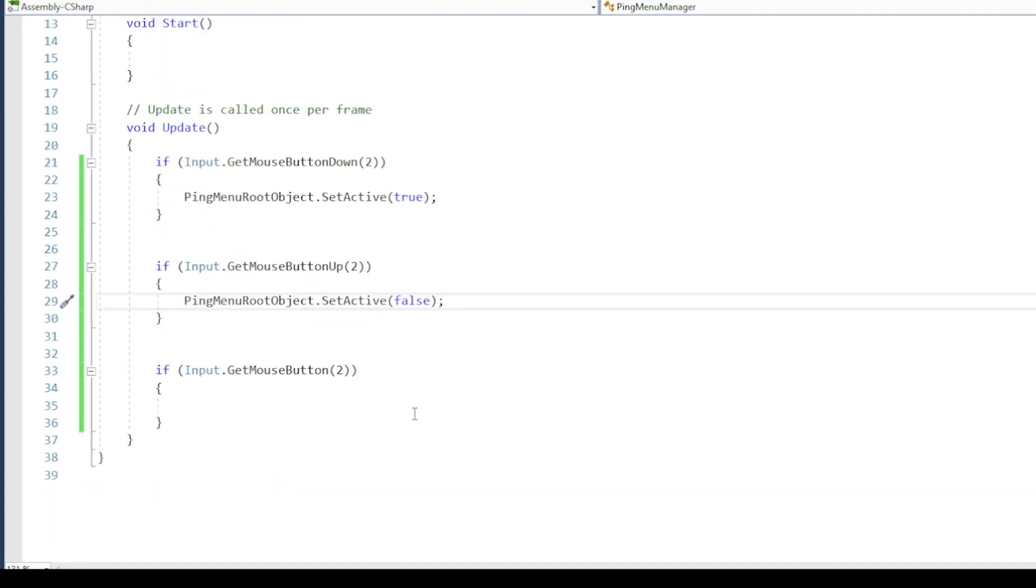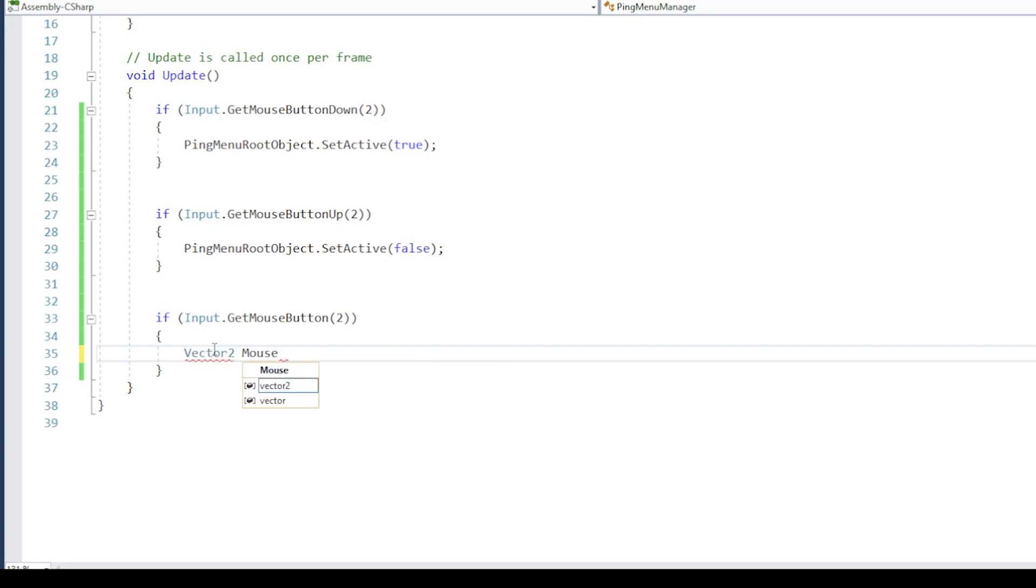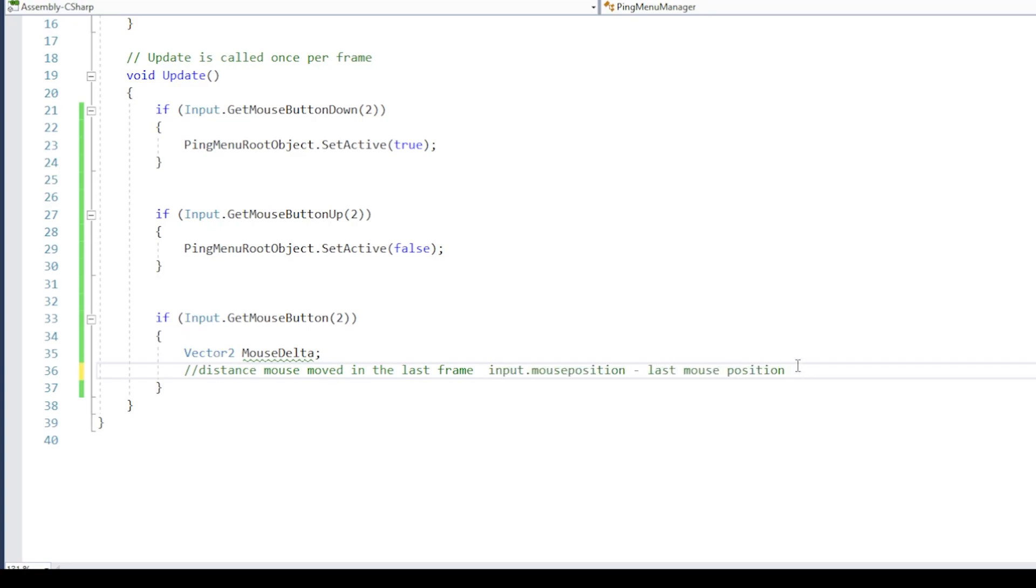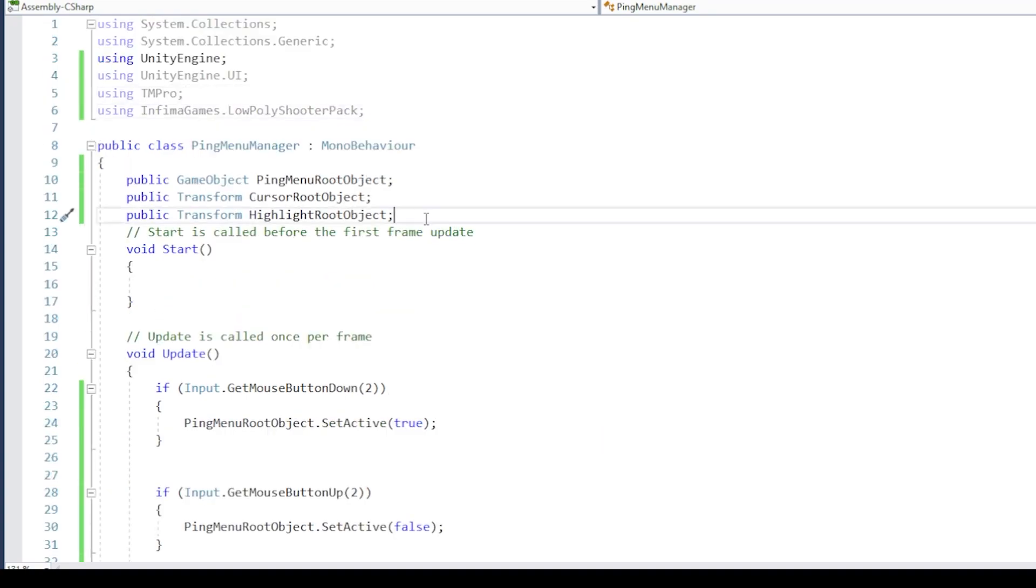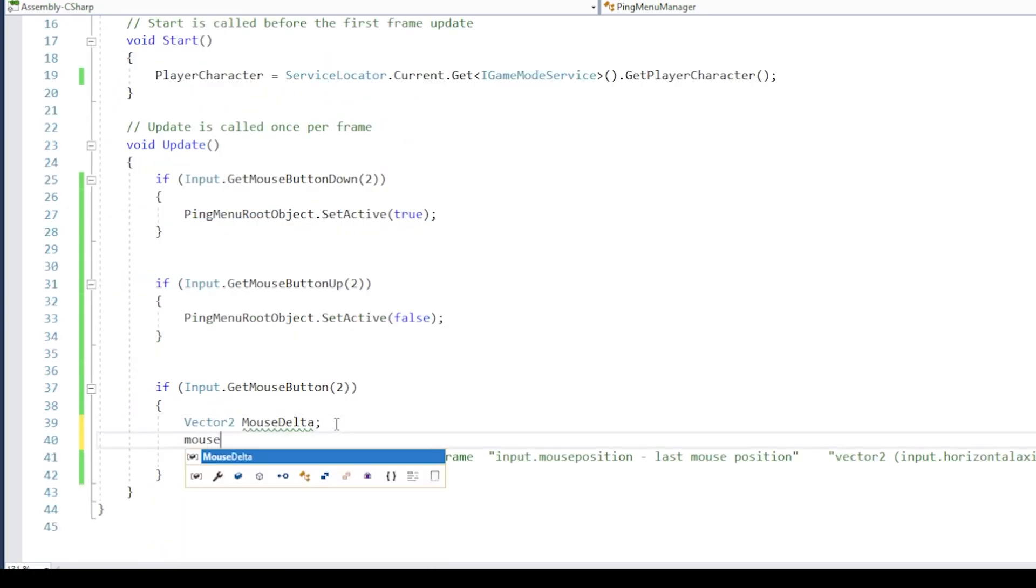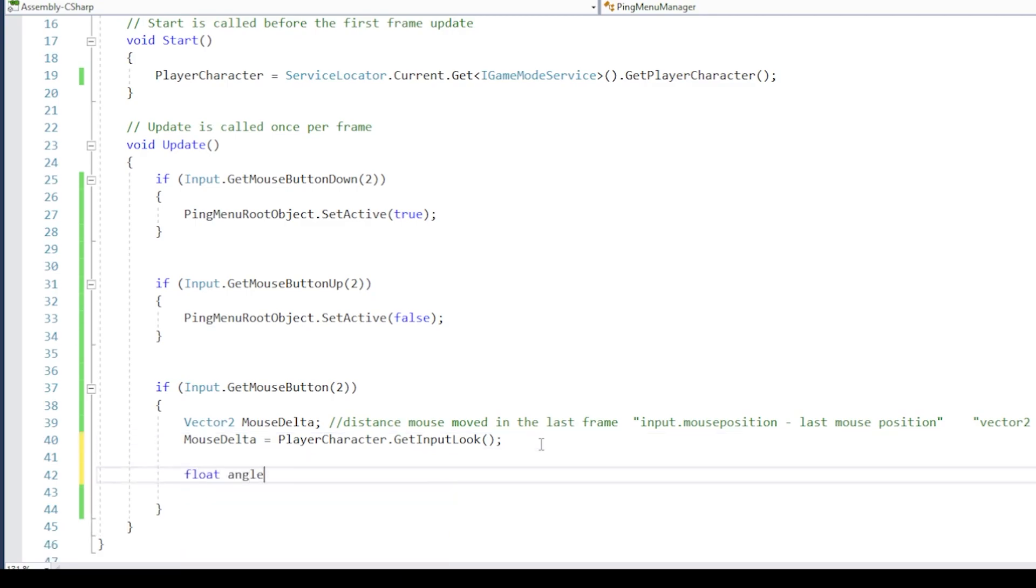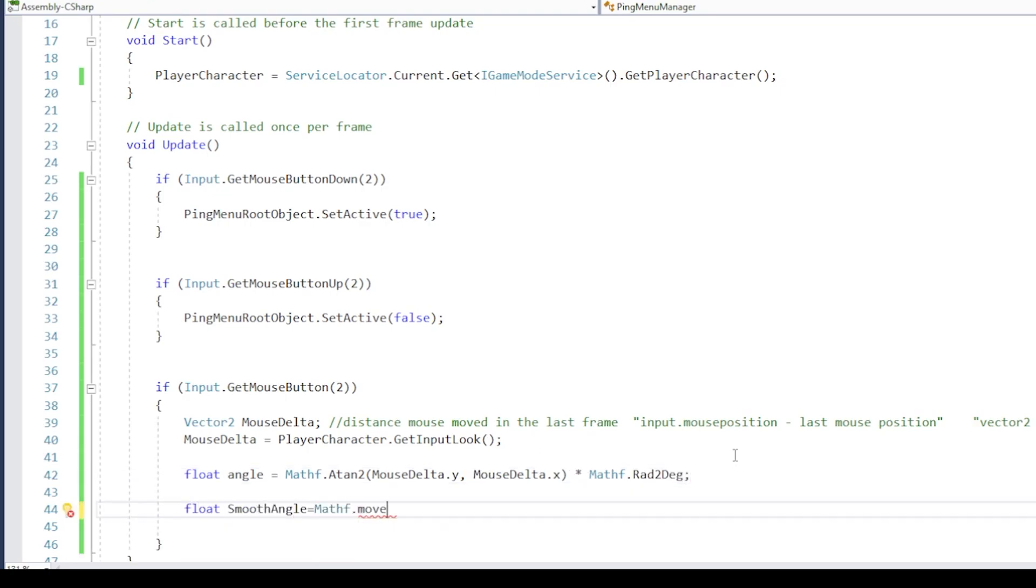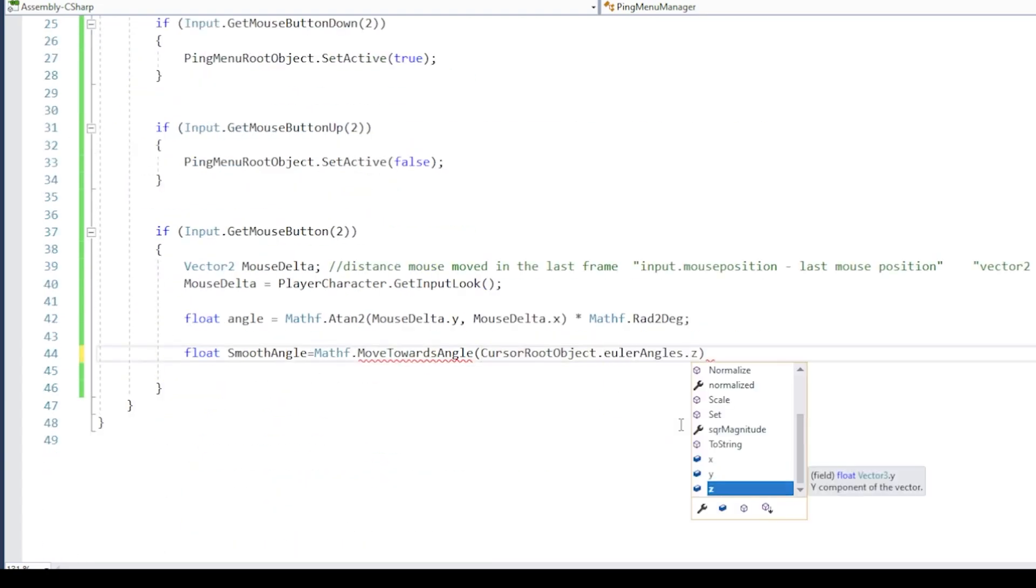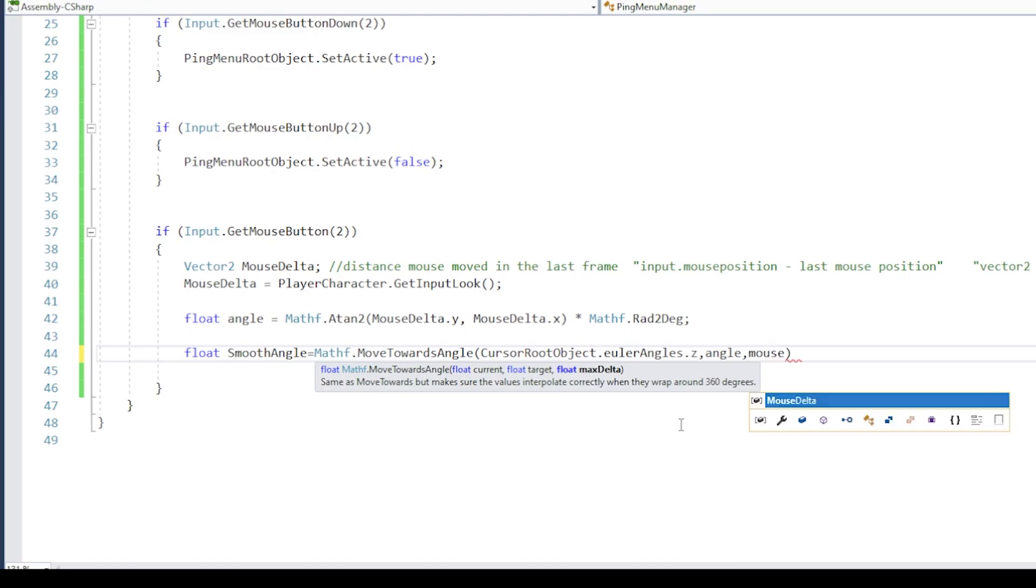Next, when our mouse wheel is pressed, and ping menu is active, we will need to check how much the mouse moved in the last frame. Depending on your input logic, you can get mouse movement by using input.mousePosition and subtract this from last mouse position, which you stored in a variable. You can also get mouse movement from your input horizontal and vertical axis. In the current project, I can get the mouse movement from the player character input. Using this value, I can calculate the angle or direction the mouse moved in, and the distance of the move. And now using move towards angle function, I can smoothly rotate my cursor along z-axis to make it rotate based on mouse movements.